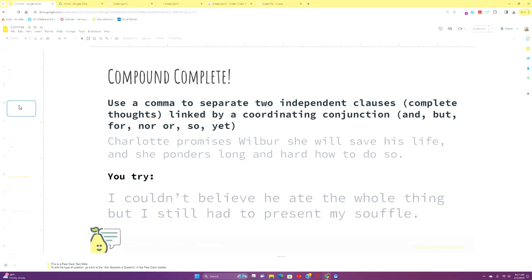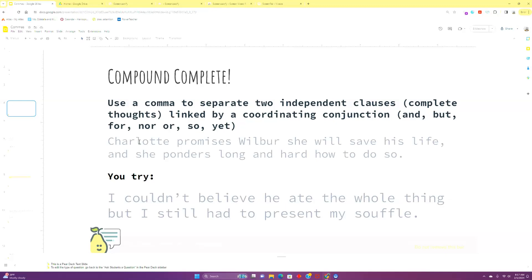Now, the first example should be a familiar one. This is our first rule for utilizing commas. This is when we use a comma in a compound complete sentence. It's when we use it to separate two independent clauses. Remember, that's two complete thoughts with both a subject and a predicate linked by a coordinating conjunction. So if we look at our example here, Charlotte promises Wilbur she will save his life, and she ponders long and hard how to do so. So we've got two subjects, Charlotte and she.